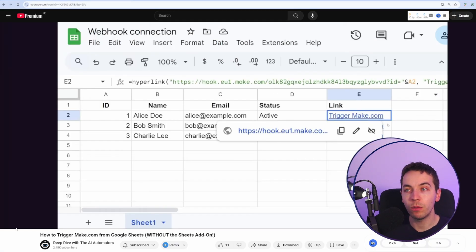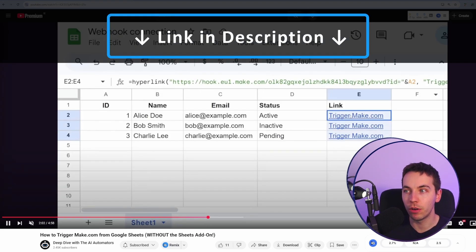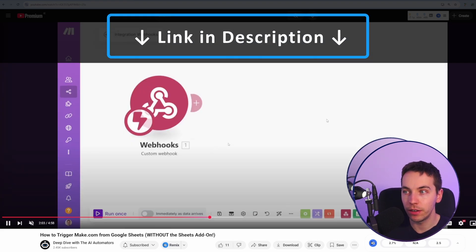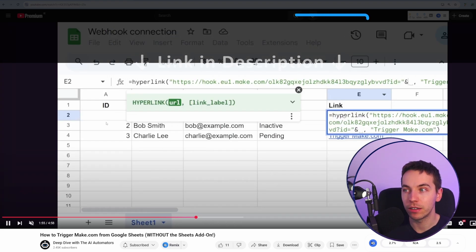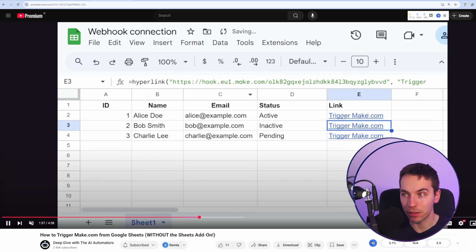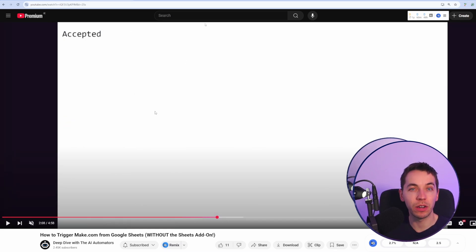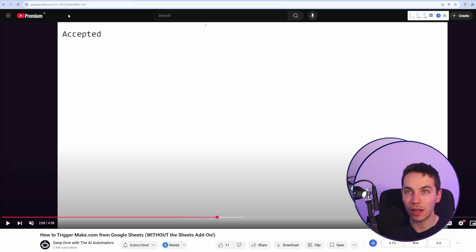This is a follow-on video from the simpler example where I was triggering a webhook using hyperlink directly within the field. That is a very simple approach, but it has the annoyance that every time you click on a link, it opens up in a new tab.